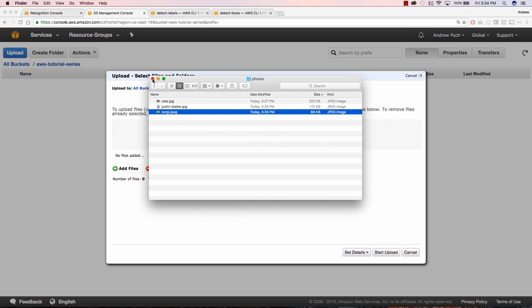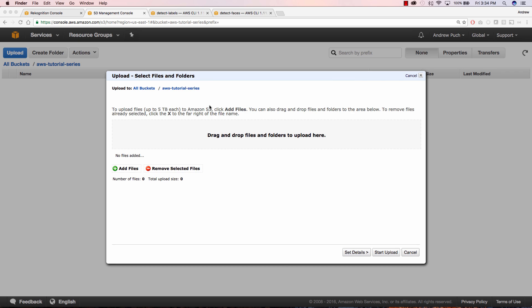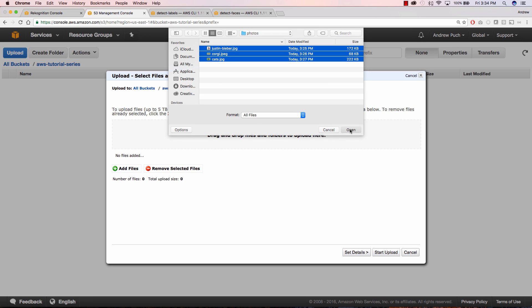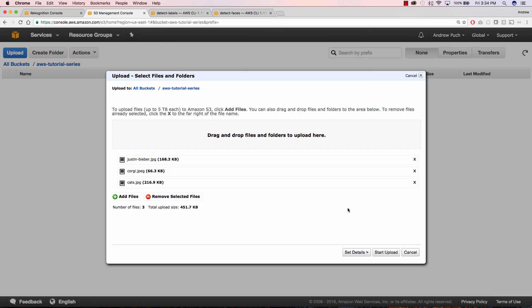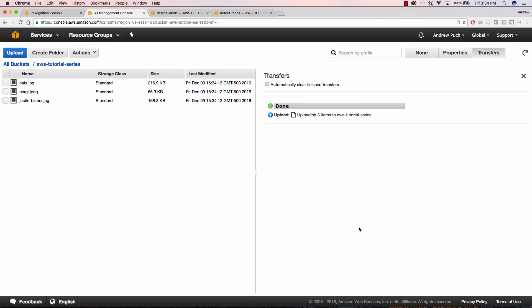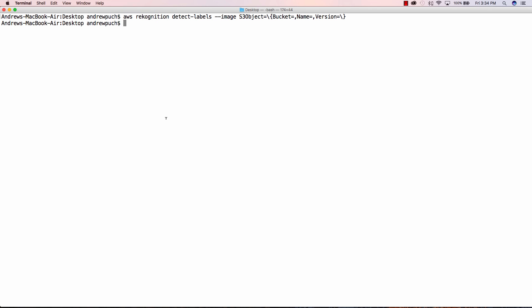So let's go ahead and upload these to S3. We'll click add files and we'll drop all these in there and click start upload. Great, now that those are uploaded we're going to run the Recognition command.